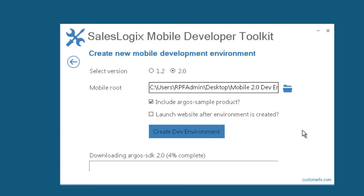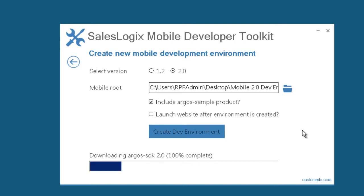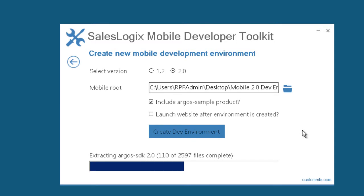And what it's doing now is it's going out to GitHub and downloading the Argos SDK repository. It'll download also the Argos SalesLogix repository and the Argos Sample. It'll get all those downloaded, extract all the files into the appropriate places, move some things around so that you have a complete functioning mobile development environment.